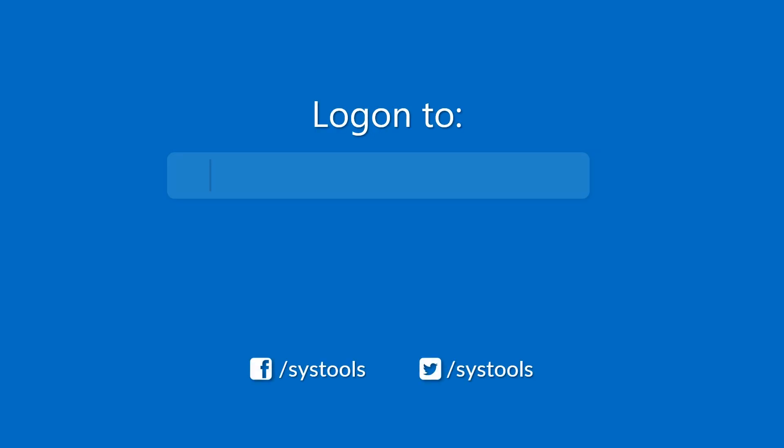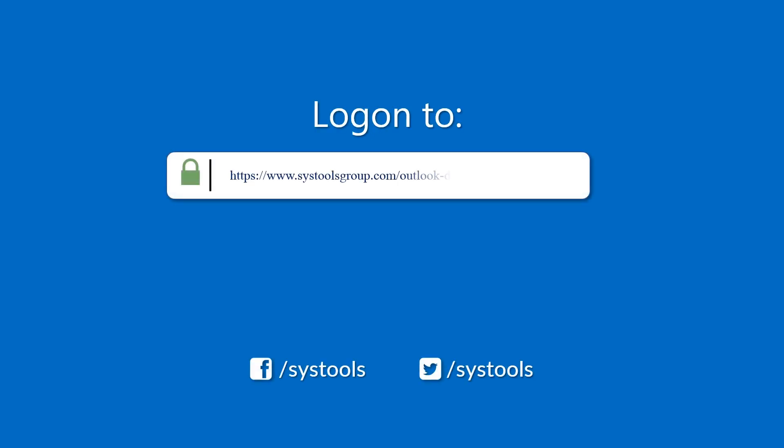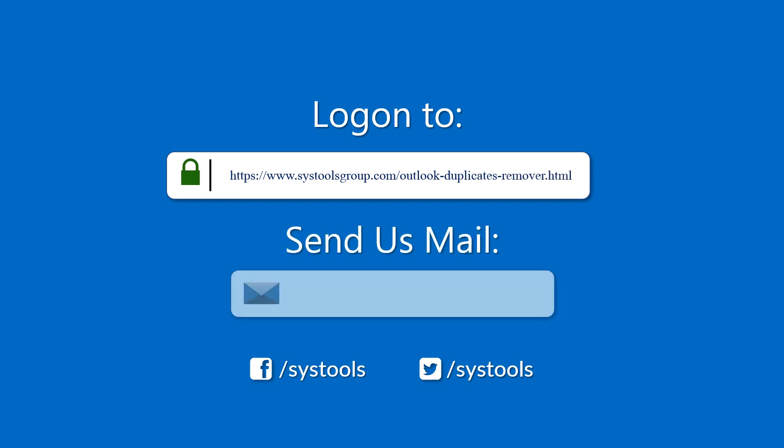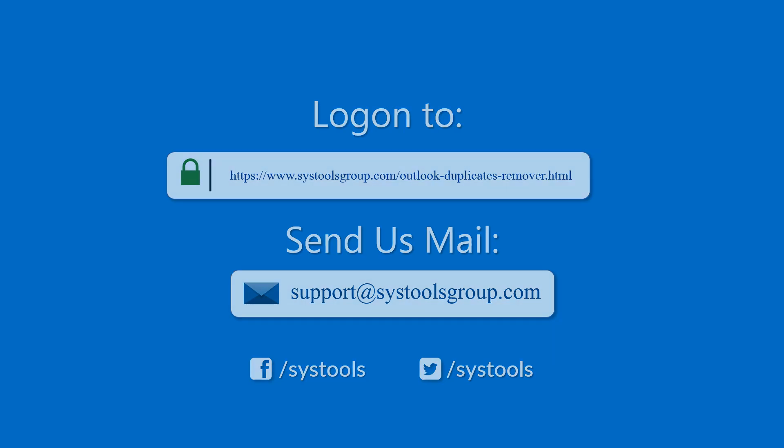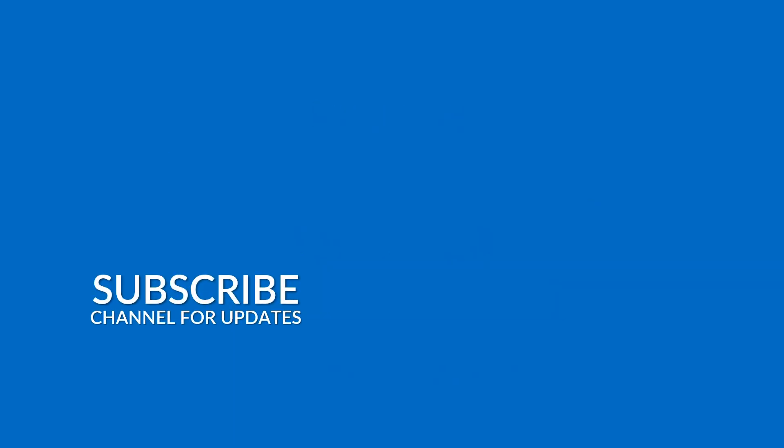Log on to the given product page for more details on purchasing the product. For any queries, mail us at support@systoolsgroup.com. Thank you for watching.